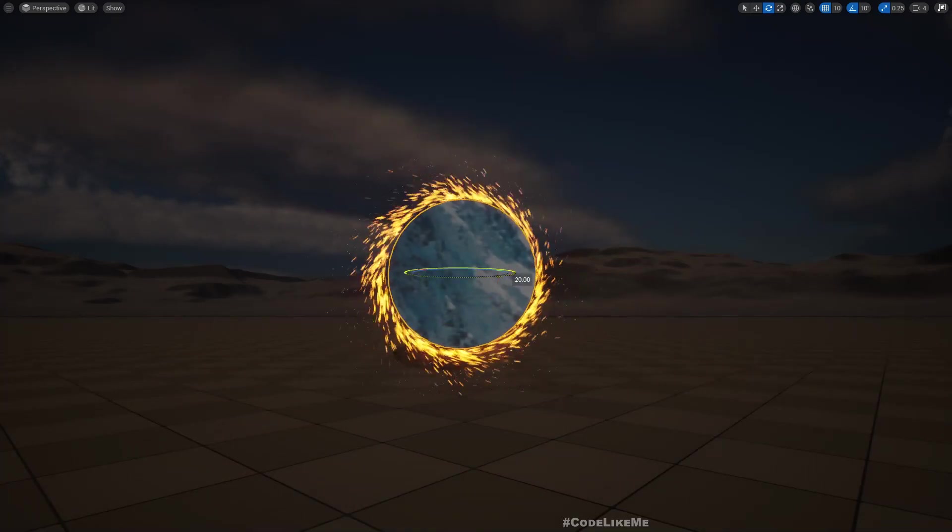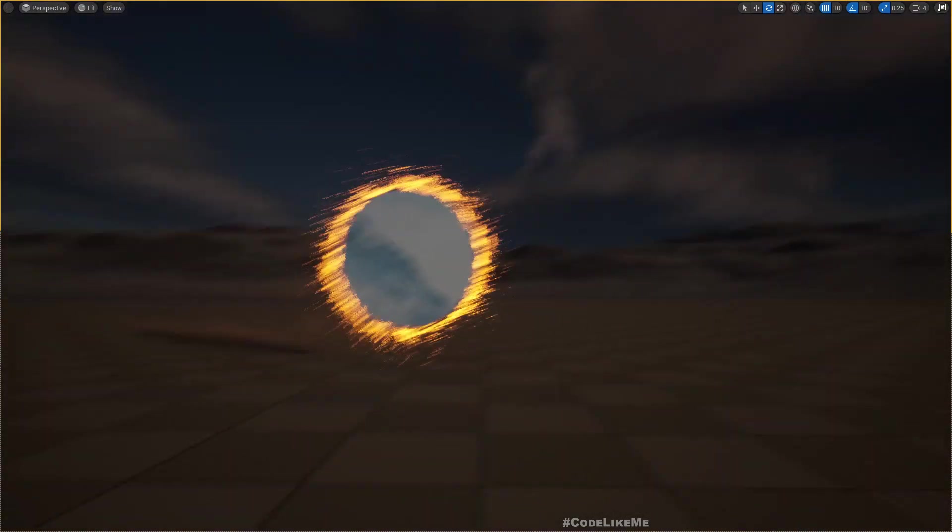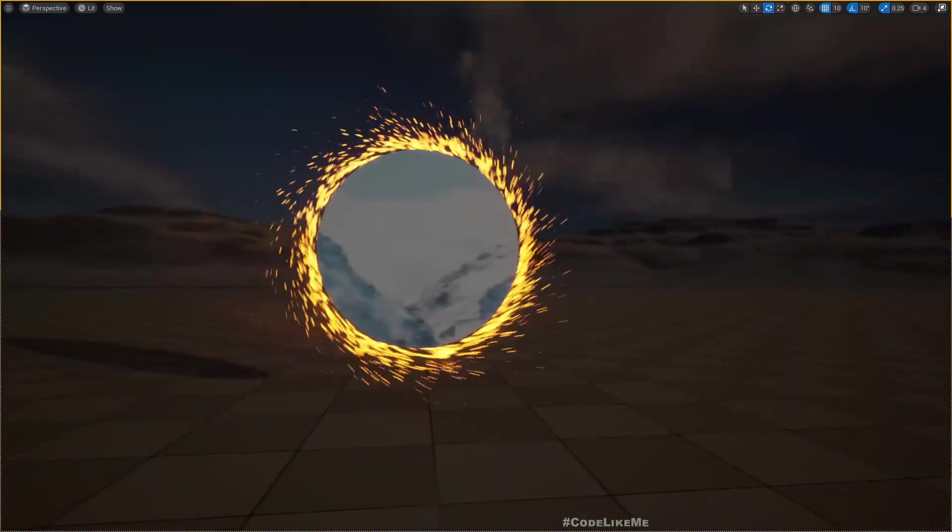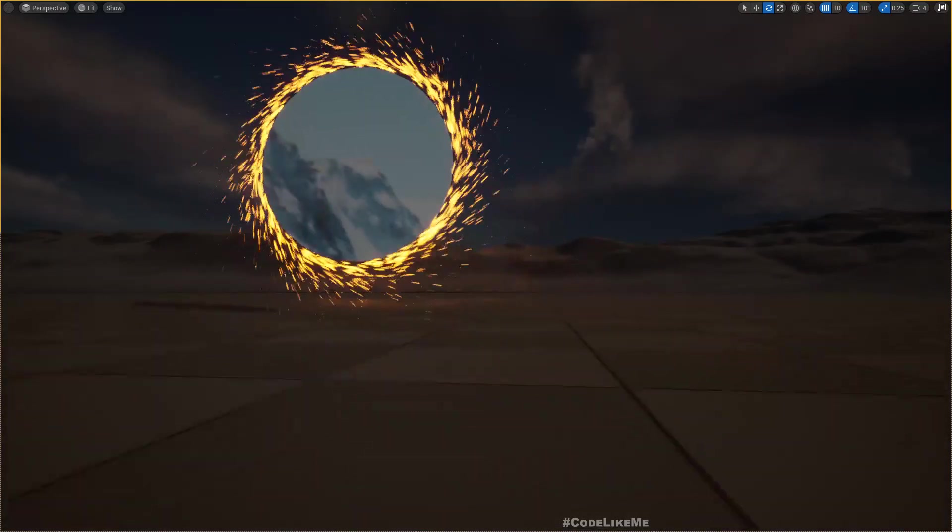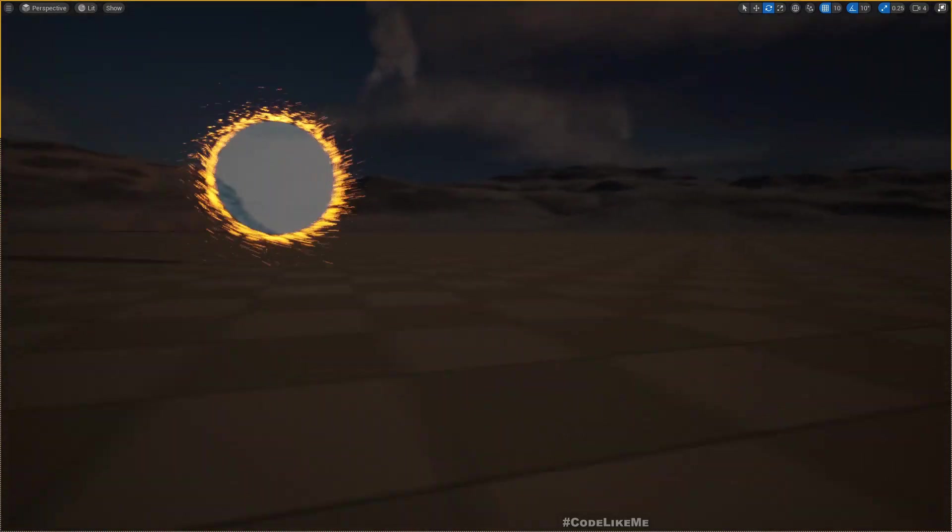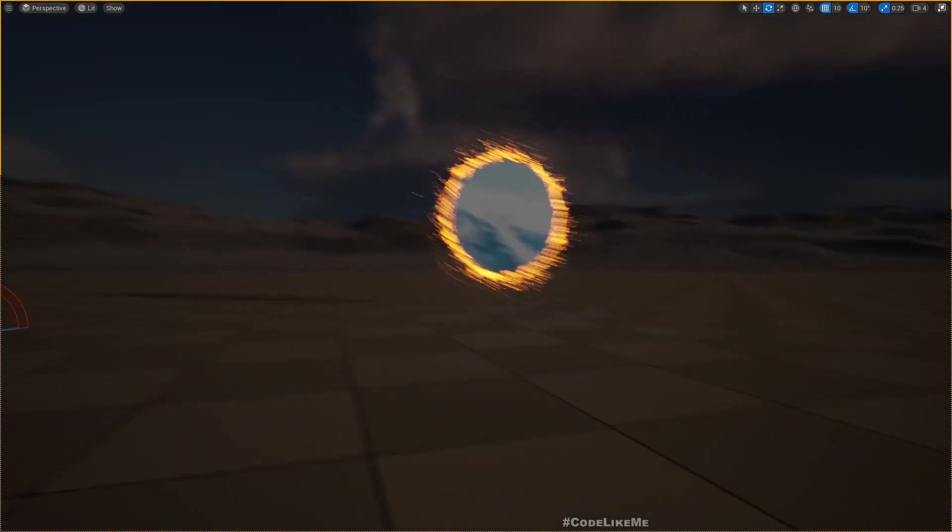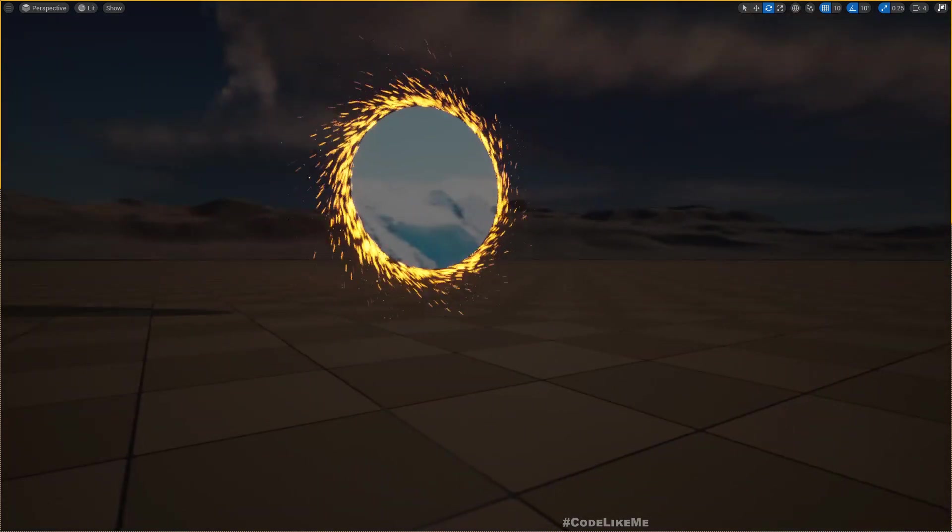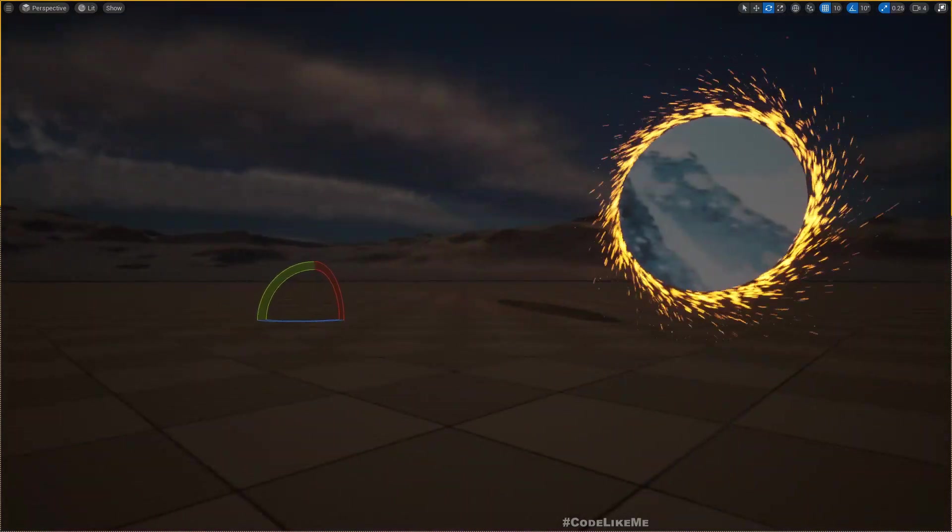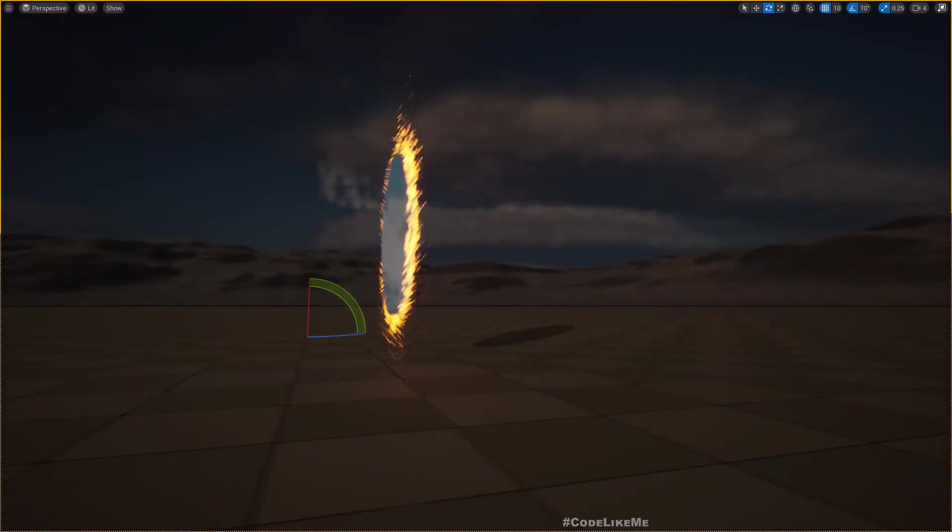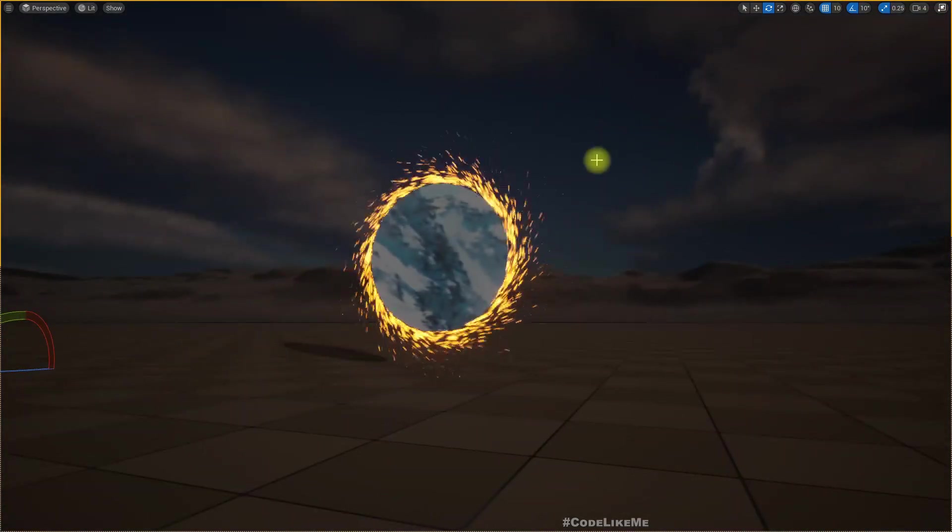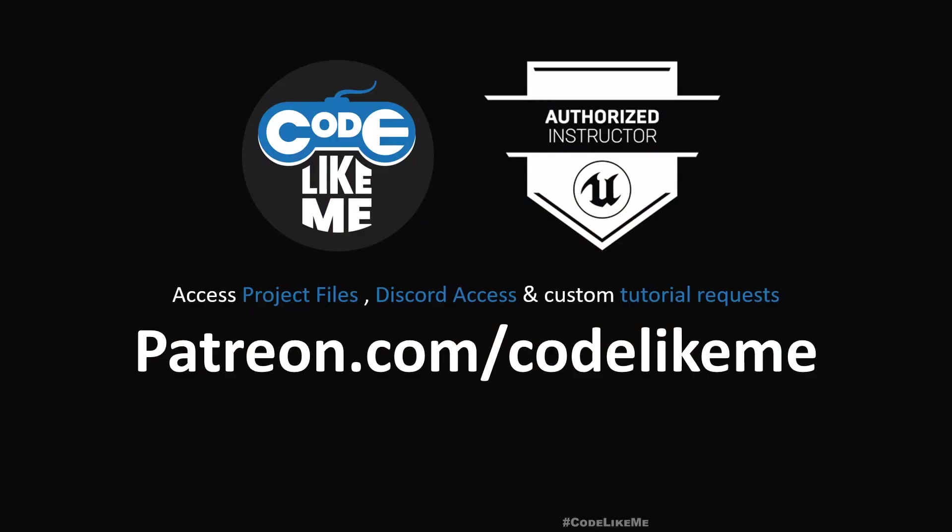We are going to fix that problem and implement this same particle system using a new method. In the middle you can see another dimension. Let's see how to implement this today in Unreal Engine 5.